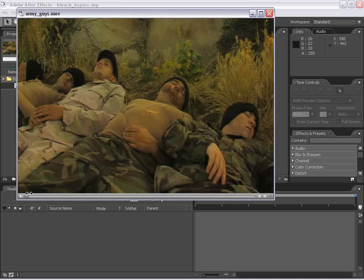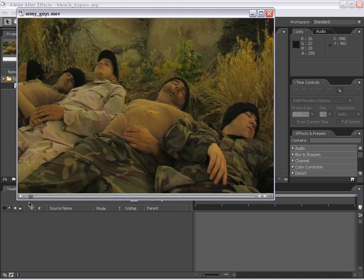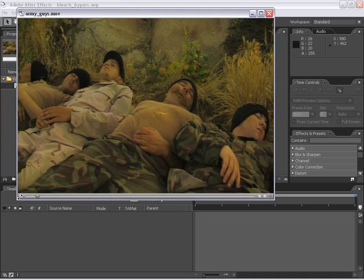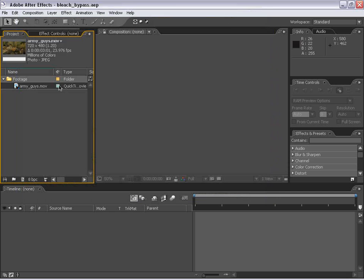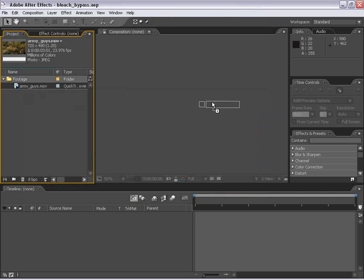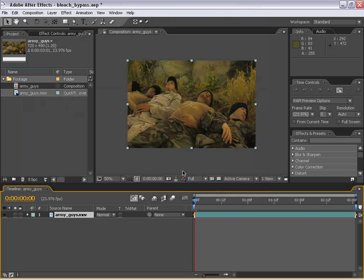I have this Army Guys footage. And although this looks pretty good, we are going to simulate a bleach bypass. So to get started, let's take this footage and drag it out to the comp area.